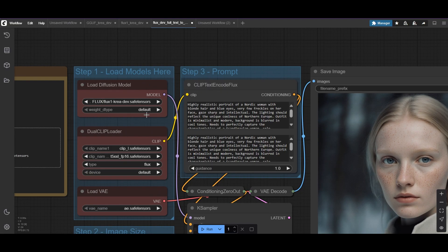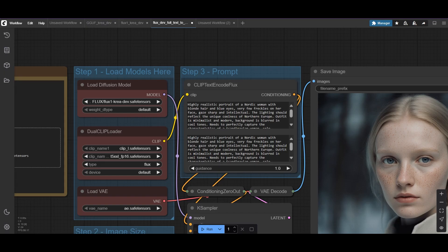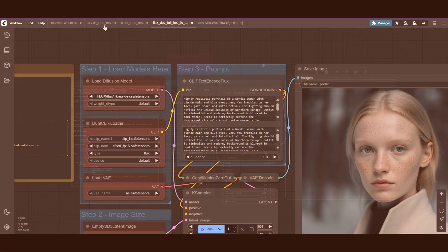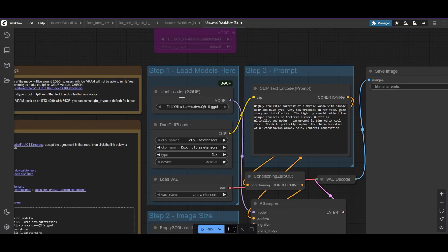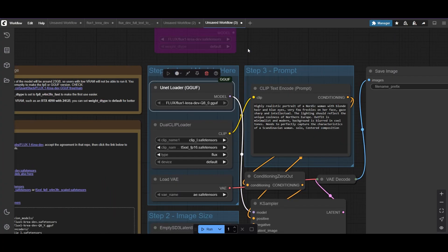If you need faster inference, or have less than 24GB of VRAM, switch to an FP8 dtype. You can also download the FP8 version directly from a link. Or you can use quantized models instead.